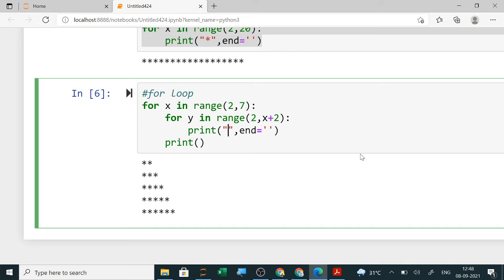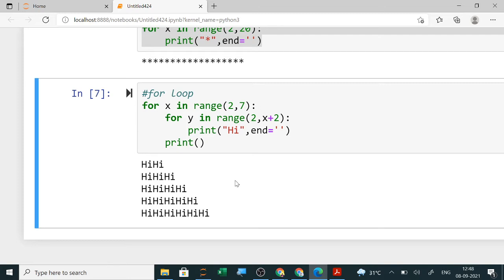Instead of printing stars, you can print any other value — for example, printing 'hi' — and it will show a pattern of 'hi'. How many times it prints depends on the range, that is, from where to where and how many times the loop executes.